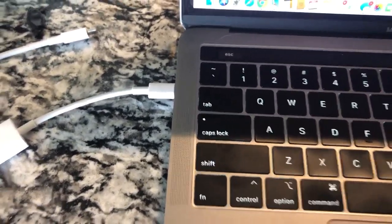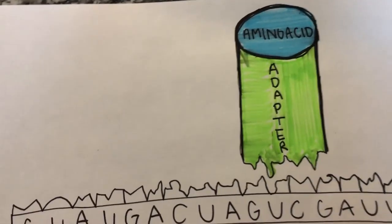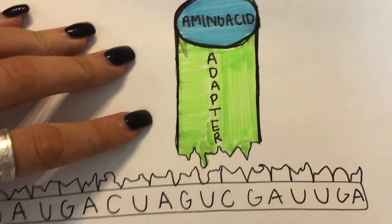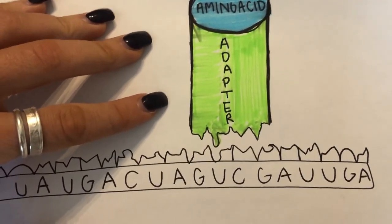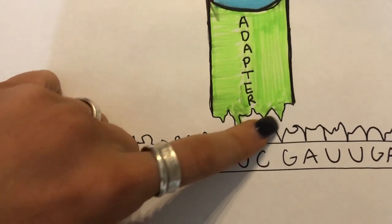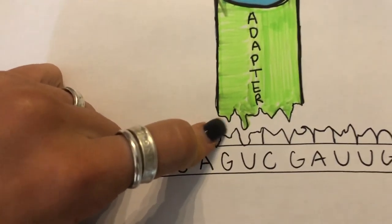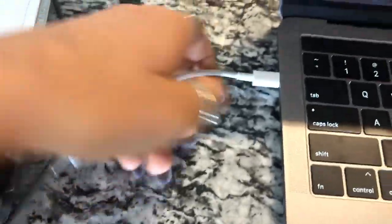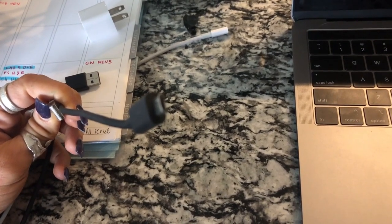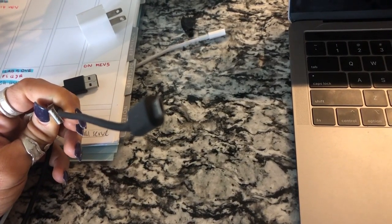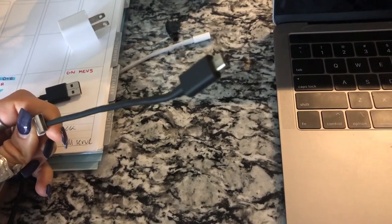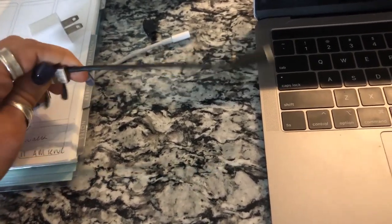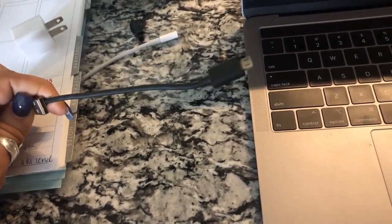Likewise, tRNA has the missing link which helped add the amino acids using base pairing rules. If an alteration prevented tRNA from acting as an adapter — such as a mutation of the DNA responsible for coding the tRNAs causing a change in the shape of the tRNA — protein production would be significantly affected.